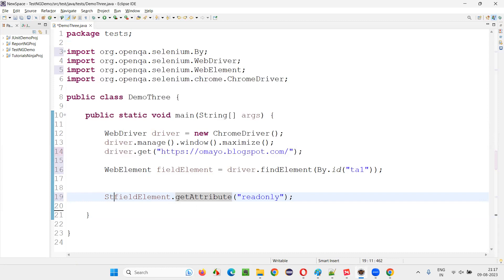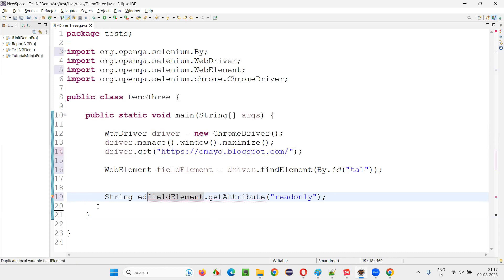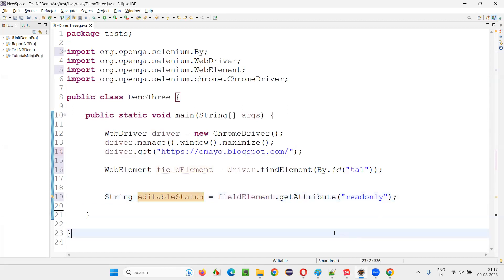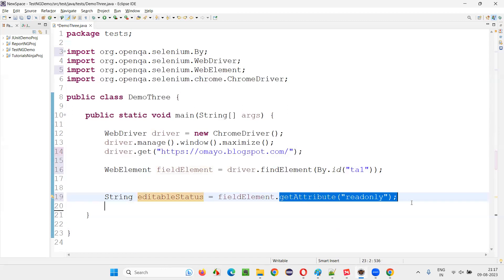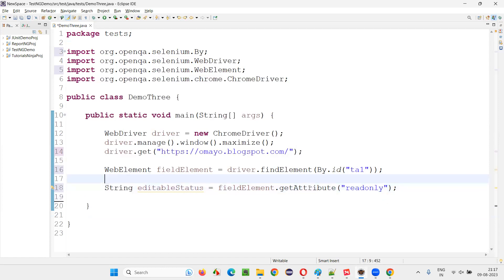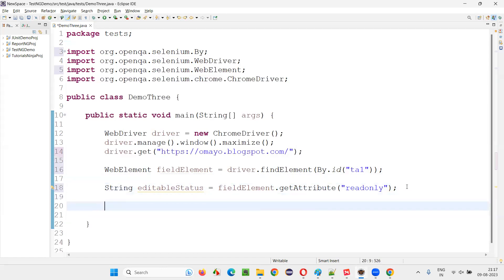I'll store the result in a variable called 'editableStatus'. There are two cases here: in one case it will return a boolean value, in the other case it will return null — not the same data type. Even though String is the return type mentioned here, a lot of people may get confused thinking they need to compare it as a String, but that is not what we need to do.